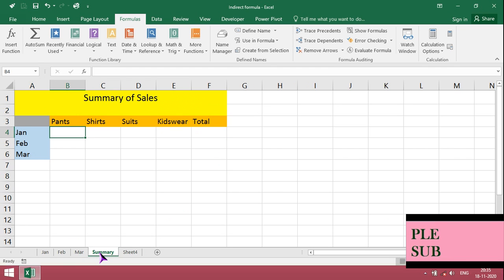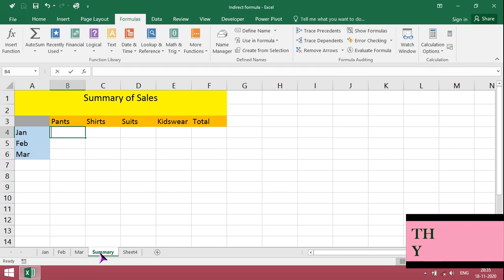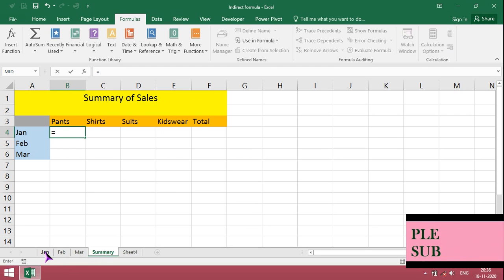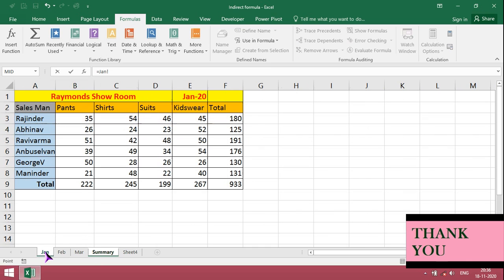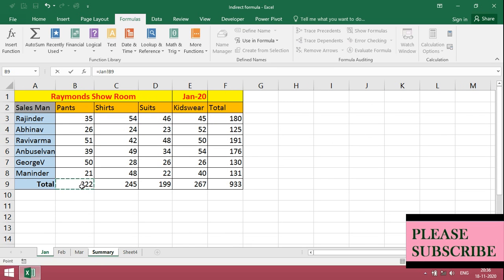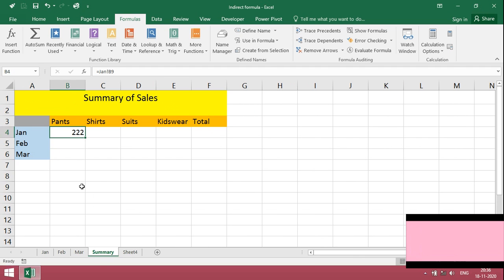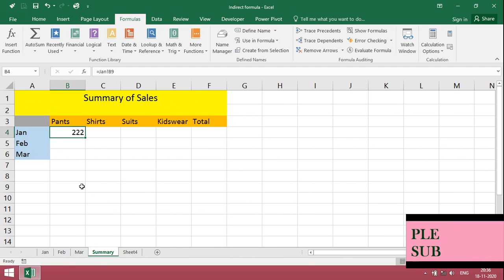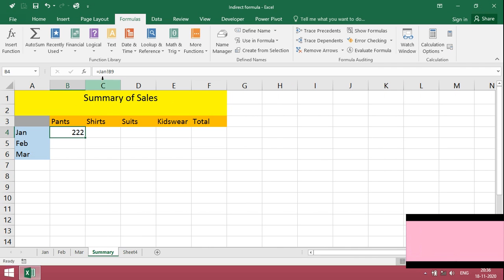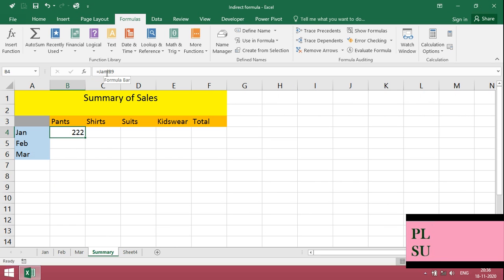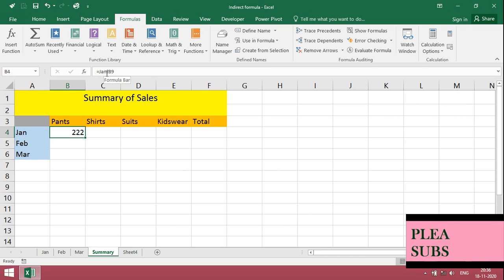If it is a direct formula, simply equal to, click on the respective sheet, then link it. Just click it. Then it will take manually one by one. After January, there is simple exclamation, so it means that is worksheet, January worksheet.